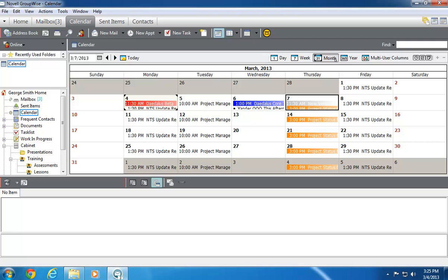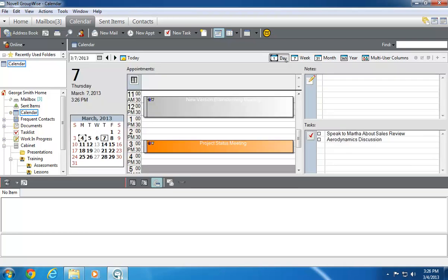Now, let's return to the Day view to explore the new features of the multi-user calendar. In this example, I'll use the account of George Smith, who's been placed on a new product team. I want to use multi-user calendaring to quickly compare calendars with other team members. But please note, you need to have proxy rights to be able to access another user's calendar through multi-user calendaring.